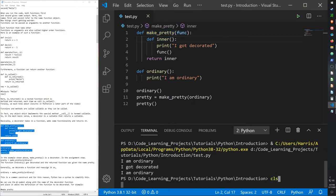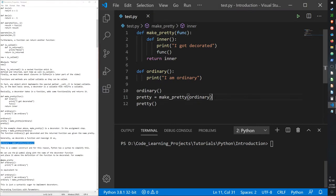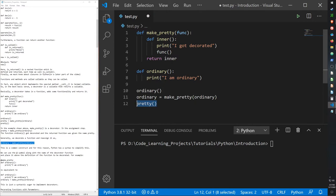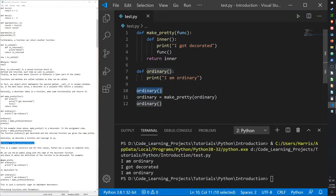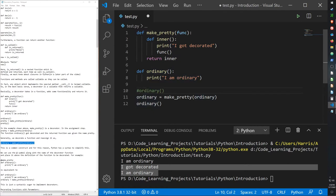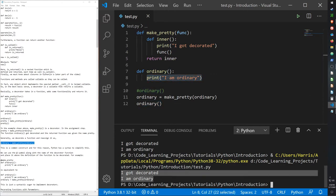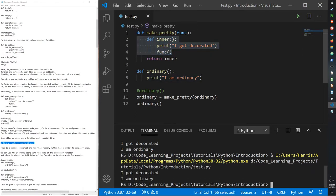Generally, we can decorate a function and reassign it as 'ordinary = make_pretty(ordinary)'. When we recall the same function it has now been decorated. If we comment out the original line 10 call and only call 'ordinary', it gets its decoration function printed out as well, because the call of 'ordinary' has been modified by 'make_pretty'. That is our decorator.